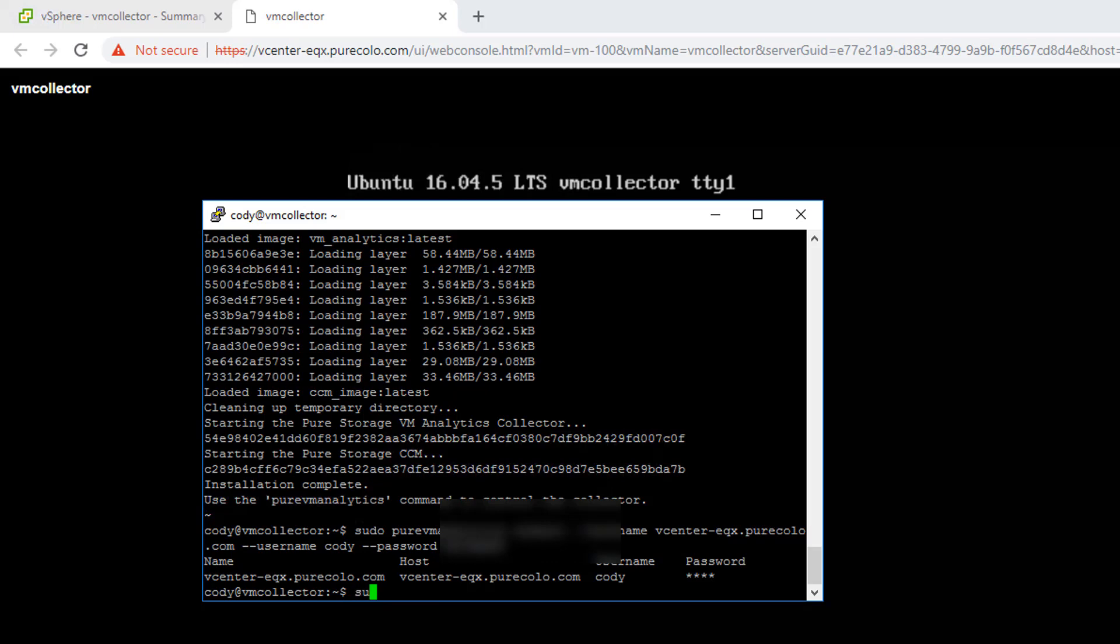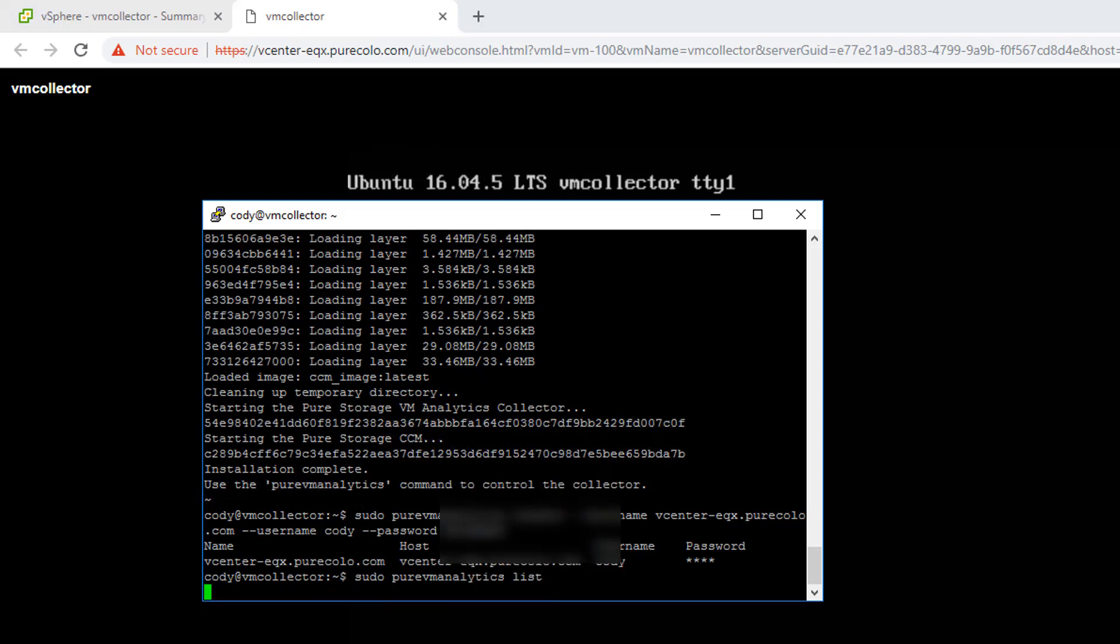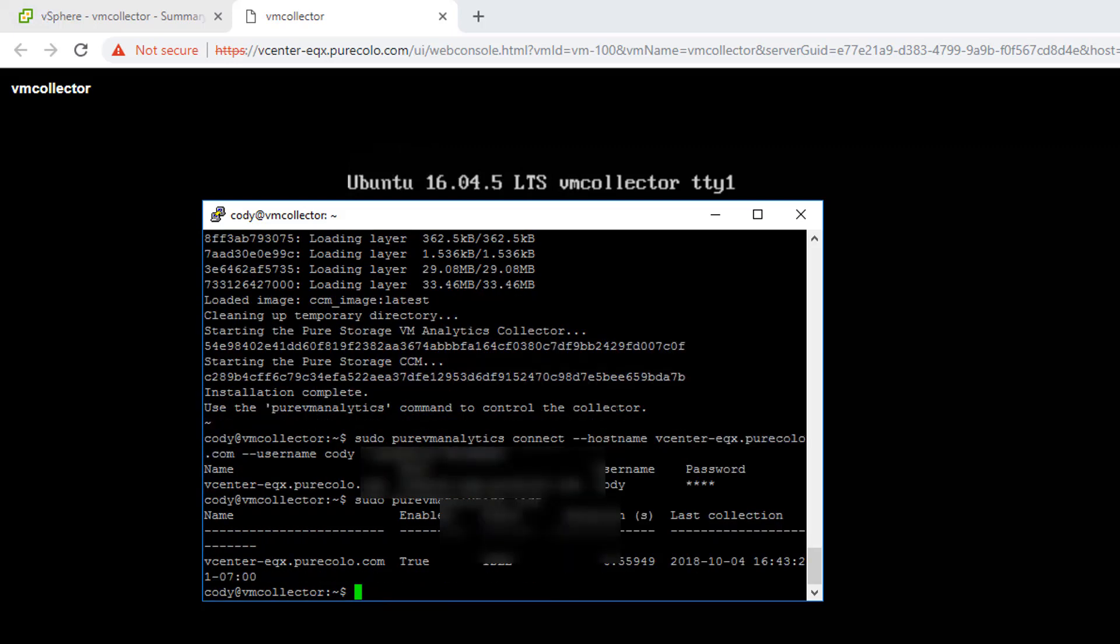Pretty simple. So that's the demonstration of setting it up. You can take a look and monitor your vCenters and their collection status by running Pure VM Analytics List. That's the new CLI command that gets entered in, and you can see what's going on with your vCenters. Now jump into Pure1 and you can see what's going on. Thanks a lot.